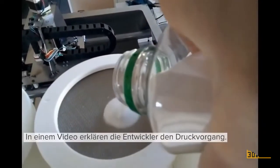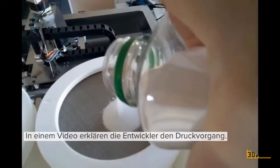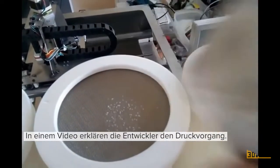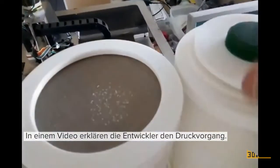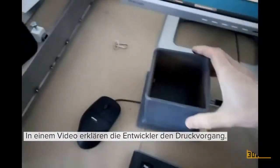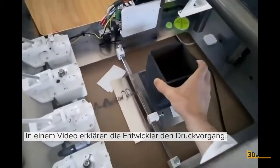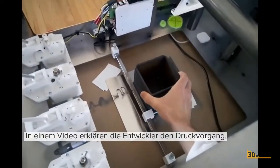You pour build and support powders into the refill containers and put the bottom half of the crucible here.